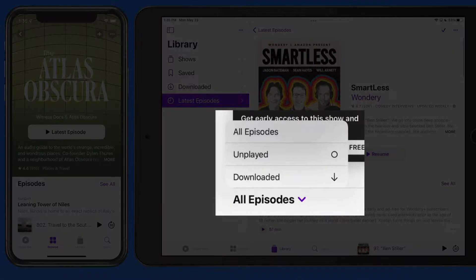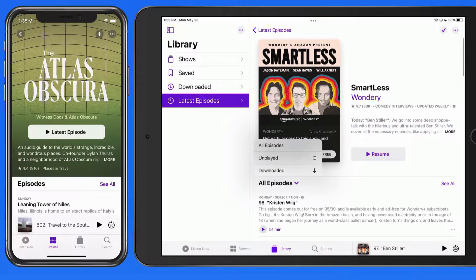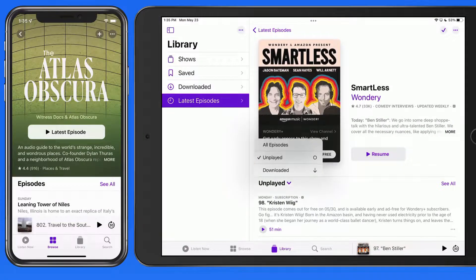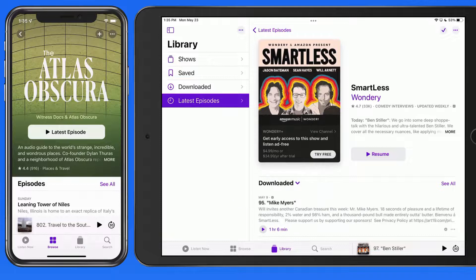Here in the episode list, we can activate a filter to only show episodes that are unplayed, or only those that have been downloaded to this device.